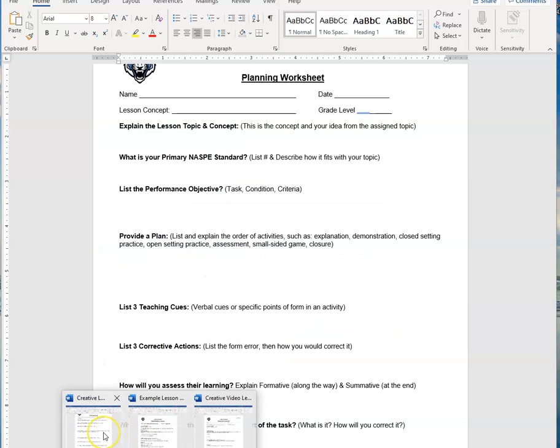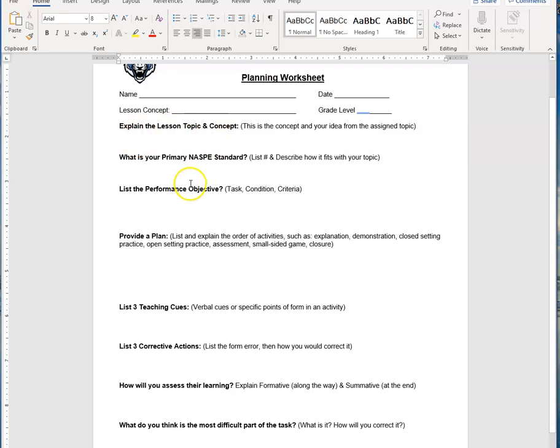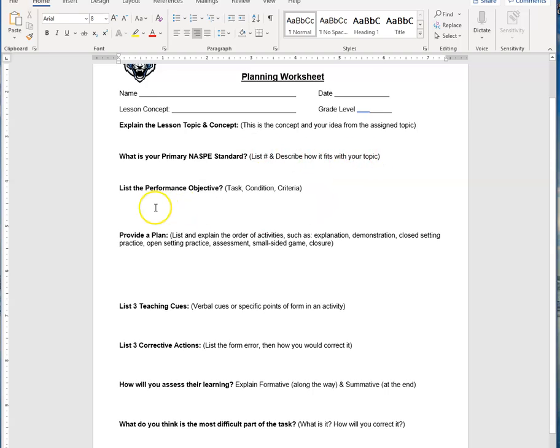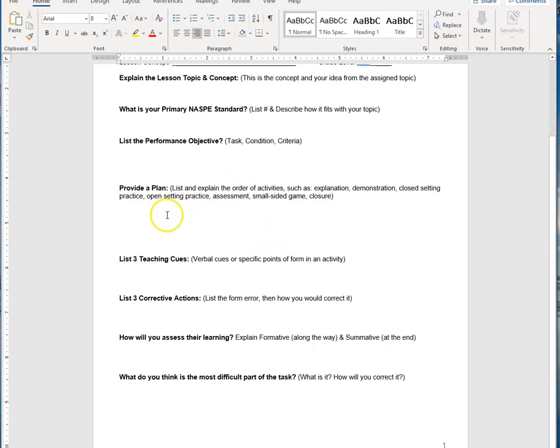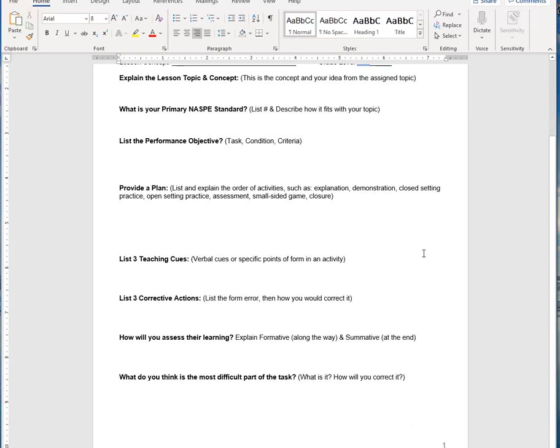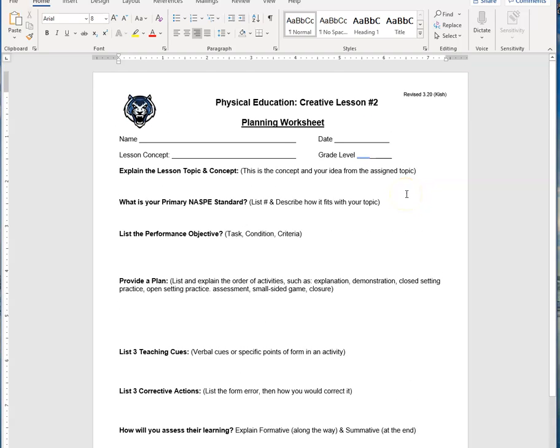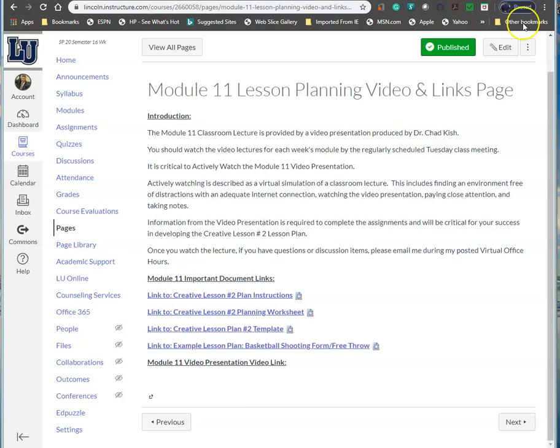The planning worksheet is pretty simple. Use that lesson plan instruction document to fill in each of these sections. You're going to explain the lesson topic and content, your primary NASPE standard and how it fits. Make sure when you list your performance objective, you use the task, condition, criteria three-part method. Here's the area for your plan. You'll download this template, fill out the template using the instructions to assist you. Once you turn this in, I will give you feedback within a day. Remember, this is not the lesson plan. This is a planning tool. It's not as intense, and it doesn't give me the correct information.